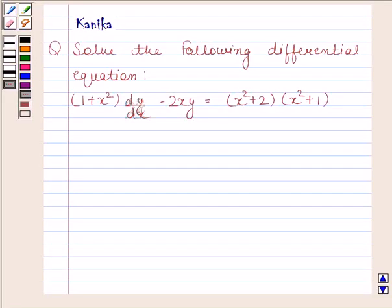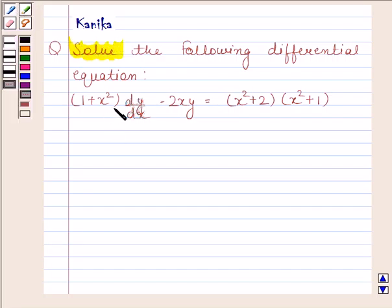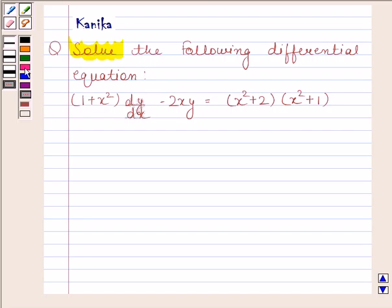Hi and welcome to the session. Let us discuss the following question. The question says: solve the following differential equation — 1 plus x squared into dy by dx minus 2xy equals x squared plus 2 into x squared plus 1. Now let us begin with the solution.